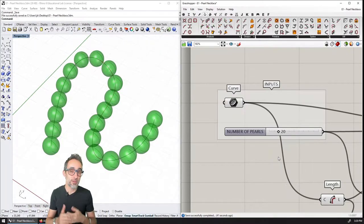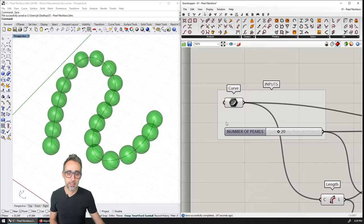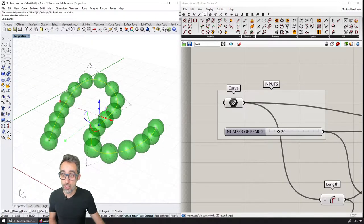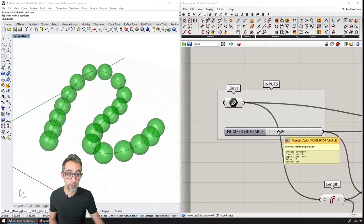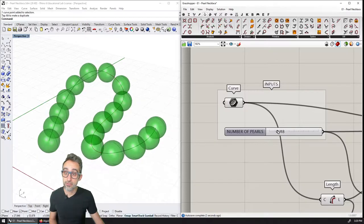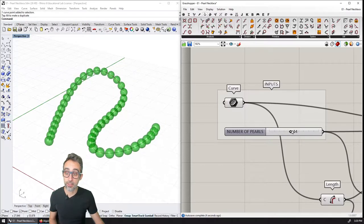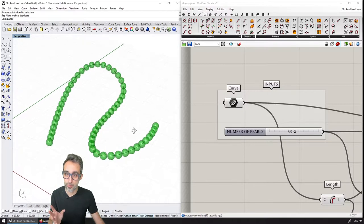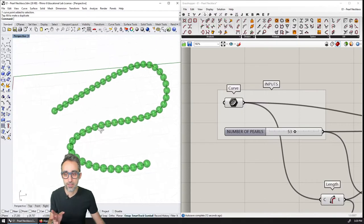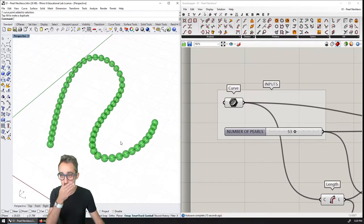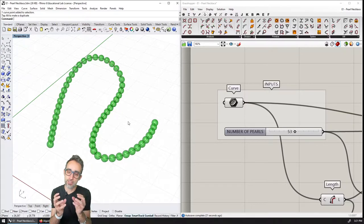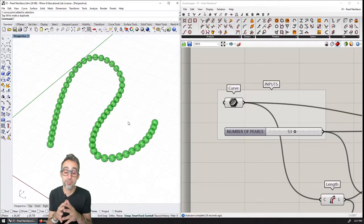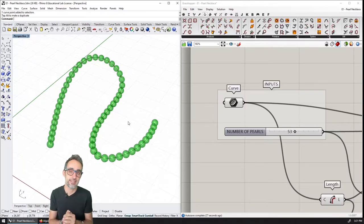Hi, this is Jose Luis and welcome to this new video where I'm going to teach you how to model a parametric pearl necklace. What that means is that starting off from the shape of a curve, and adding as one of the parameters the amount of pearls in a necklace, we're going to create a definition that generates and populates an amount of pearls equal to whatever number we choose parametrically on top of that geometry.